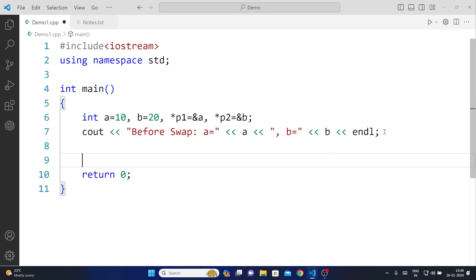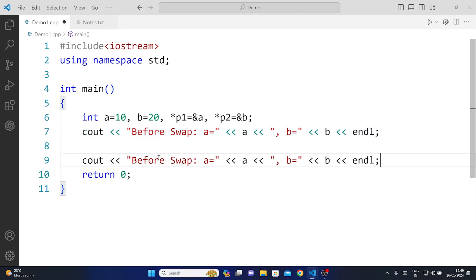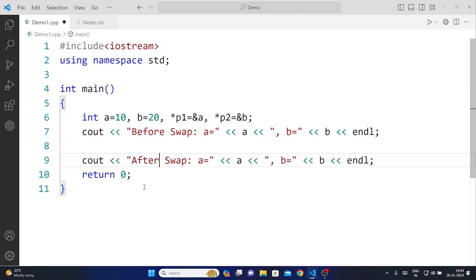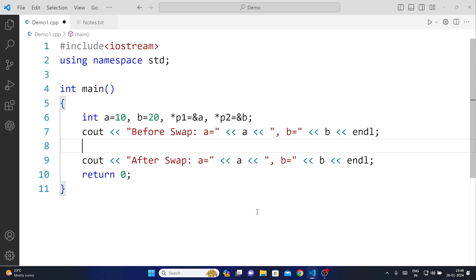Now the same thing we will be doing here but in this case 'After Swap'. Now here in between we will write the logic for swapping. If you remember from our previous video we were using the arithmetic operators in order to solve this problem and in this case also we will be using arithmetic operators.